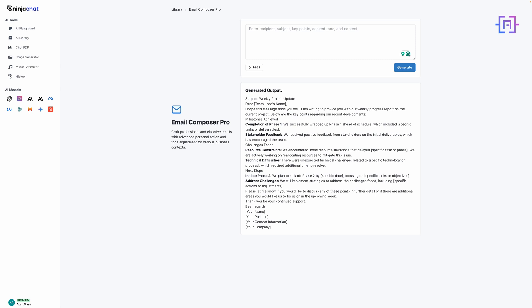As you can see, the AI has crafted a well-structured professional email incorporating all our key points. This tool is a time-saver for professionals who need to communicate effectively but struggle with email composition or want to streamline their process. Remember, there are dozens more tools in the AI Library, each designed to assist with specific tasks across various fields.